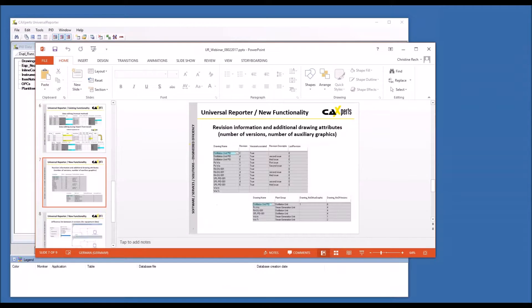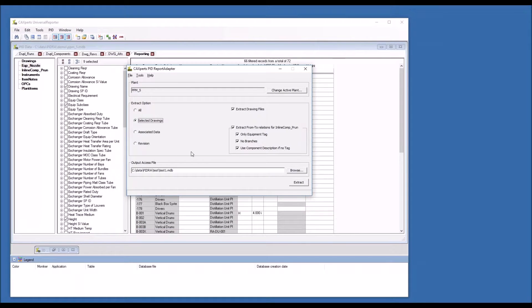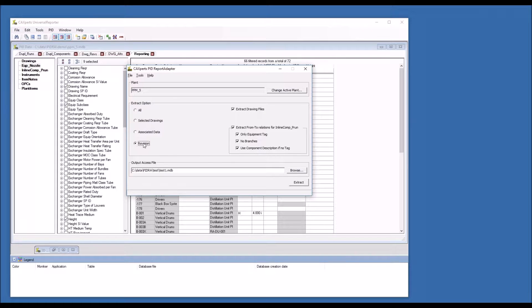Now we are coming to the first part of the live demonstration. I want first to show you the interface we use to create the PID snapshot. The tool is called PID Report Adapter and you have the possibility to select the data set — either a complete plant or selected drawings. For these drawings you can extract a configuration of attributes with some additional parameters and they will go into a snapshot which we then open with Universal Reporter. What is really new about this interface is the possibility to also access frozen data, which allows you to extract revisions while the other options always extract live data.